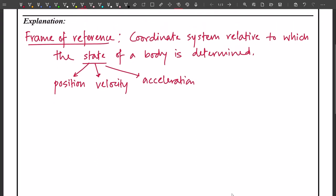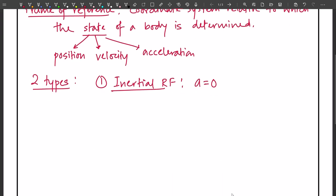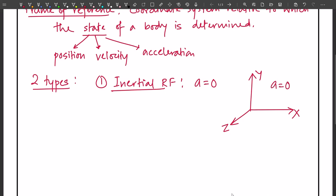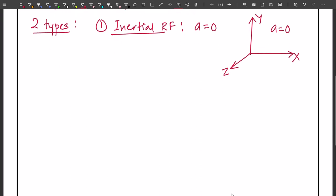We have two types of reference frame. The first is an inertial reference frame, whose acceleration is zero. If we consider a 3D reference frame — a three-dimensional coordinate system — this reference frame will have acceleration equal to zero. It might be at rest or moving with uniform velocity. Such a reference frame or coordinate system we call an inertial reference frame, and it obeys the laws of motion.